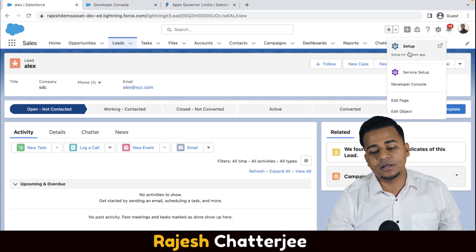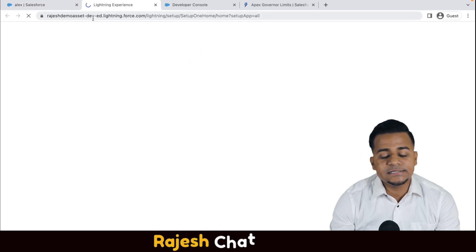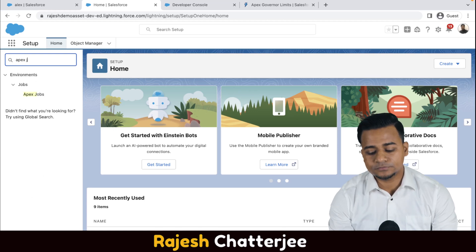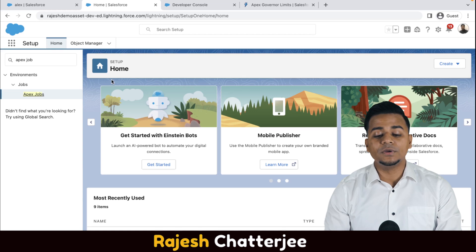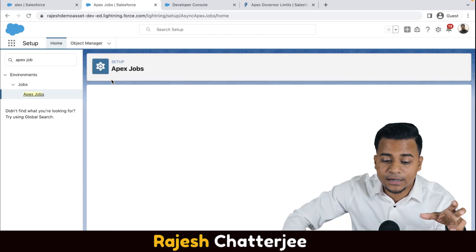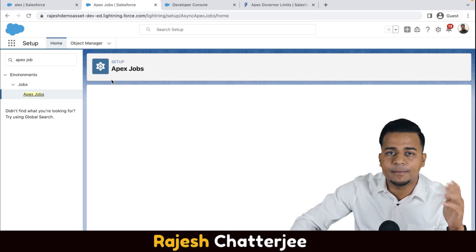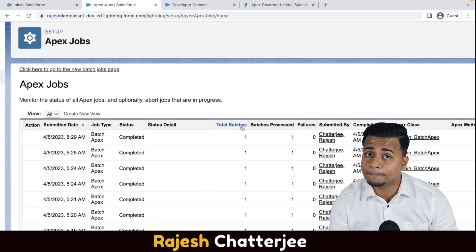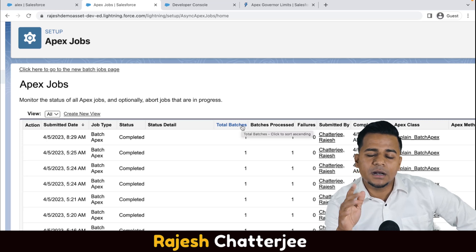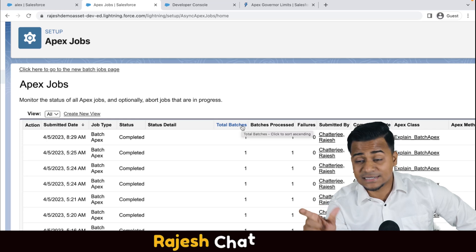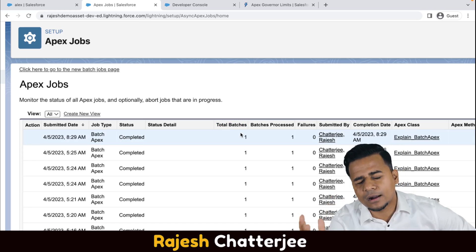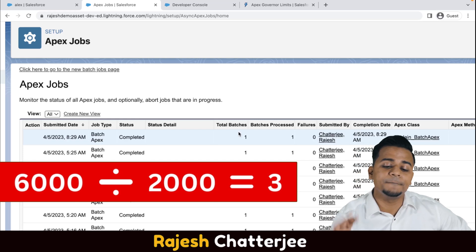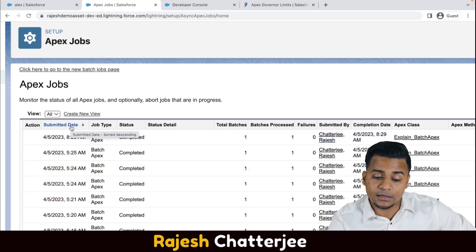Now let's see how you as an admin or developer can keep track of the batch class. There is something called Apex Jobs. If you go and search in the setup for Apex Jobs, you will get to see the batch — which is on queue, which has already been executed, how many batch sizes there are — every single detail you can check from Apex Jobs. The one I just executed: total batch size is one. Why? Because the batch size I gave was 2000. So if there are 6,000 records being fetched by the SOQL query, the total batch sizes would be 6000 divided by 2000 — so three batches. It shows you the submitted date, the job type — it's Batch Apex.